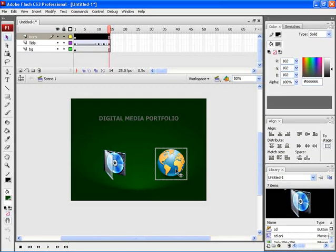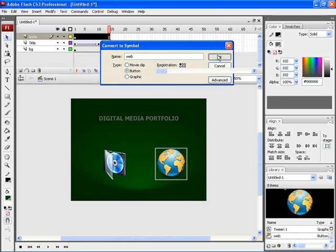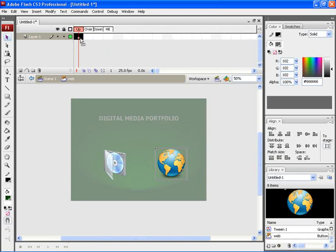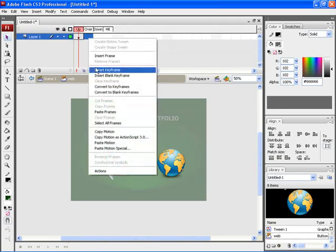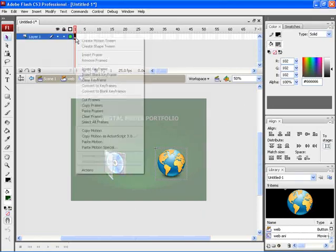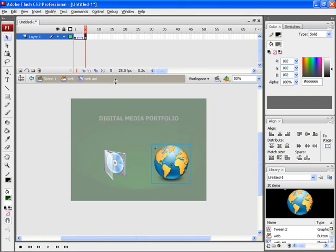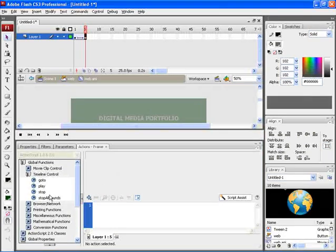Let's now try animating the second icon. For that, select the second icon and convert it into a symbol. Let's choose button and then rename it as web. Now double click on the icon, copy the first frame and paste it on over. Let's convert it into a movie clip and rename it as webANI. Now double click on the icon, apply Create Motion Tween, insert a key frame on the fifth position and rescale the icon to 125%. Let's insert an action script.